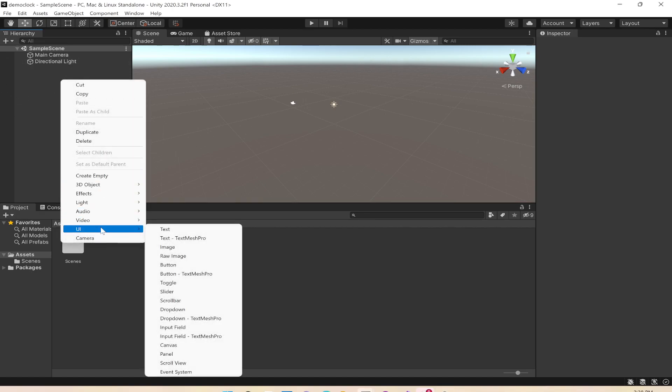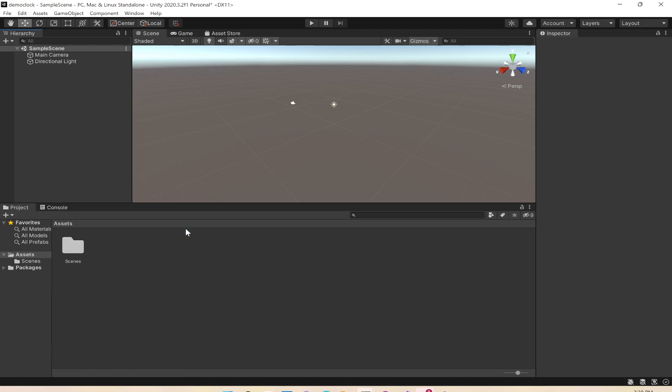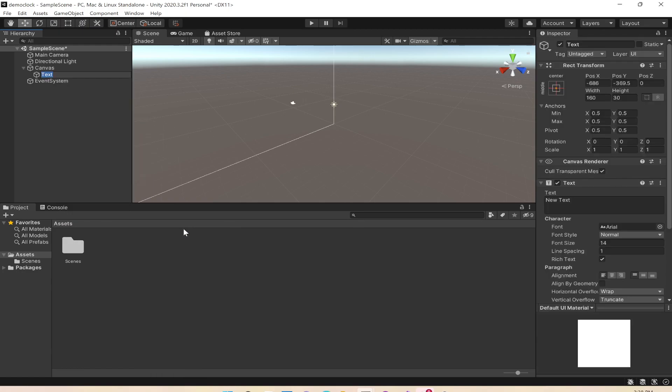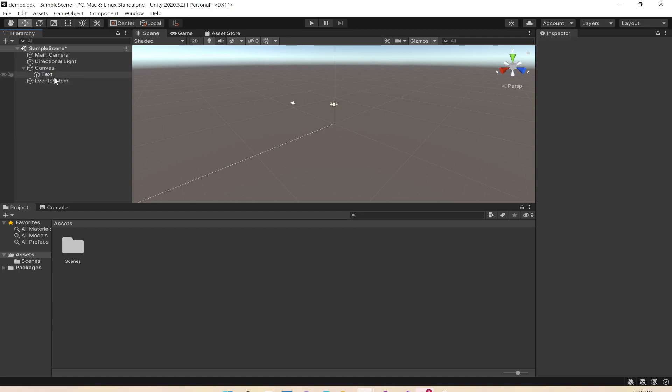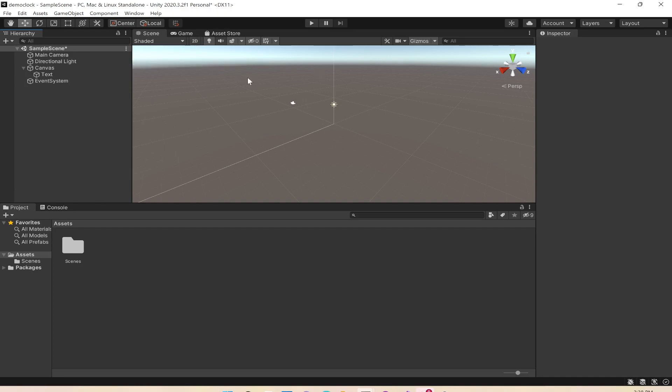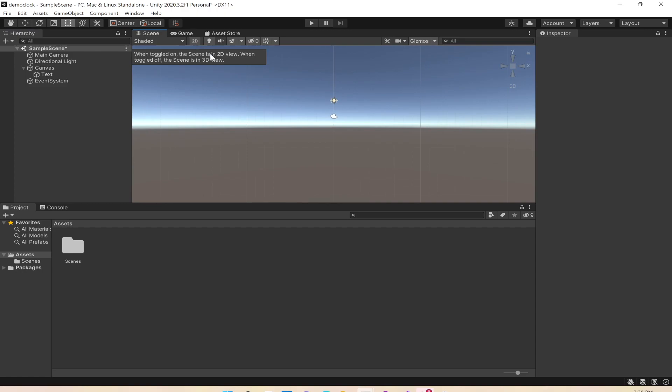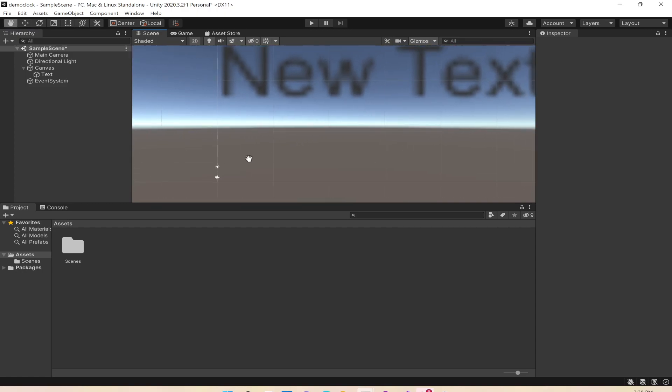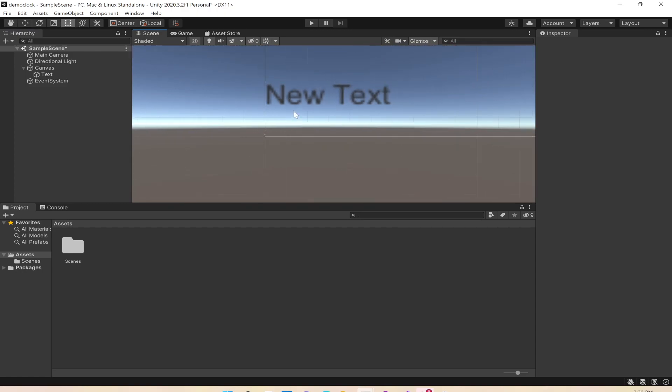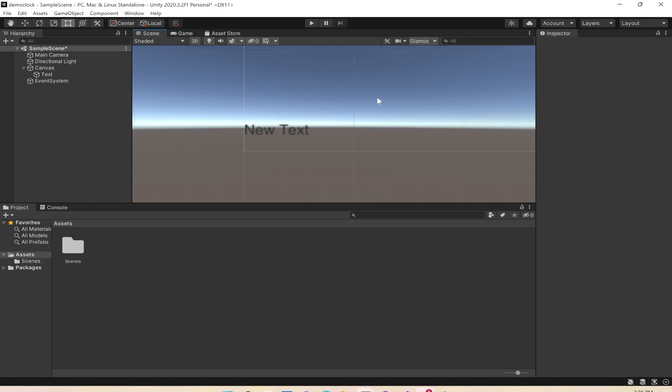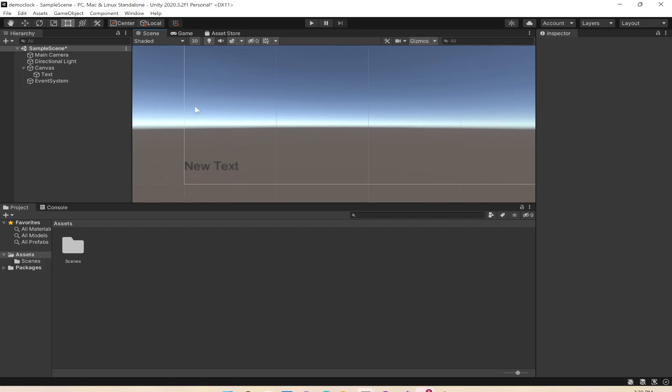When I do text, you can see there's a text element added, an event system, and the canvas automatically gets added. Let's switch from 3D to 2D and you can see the text element right here.